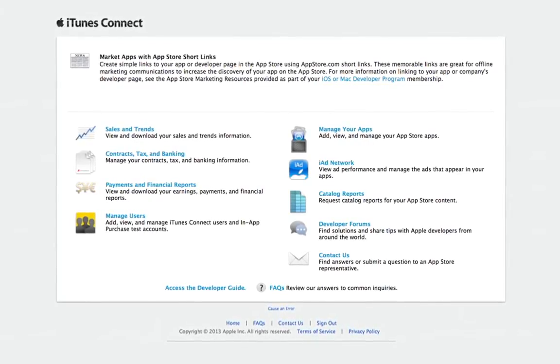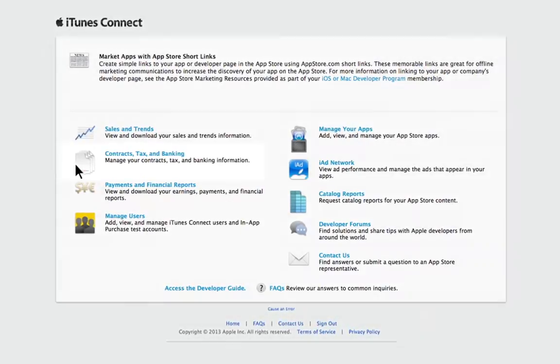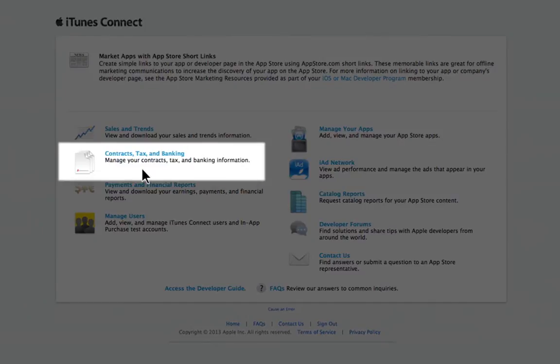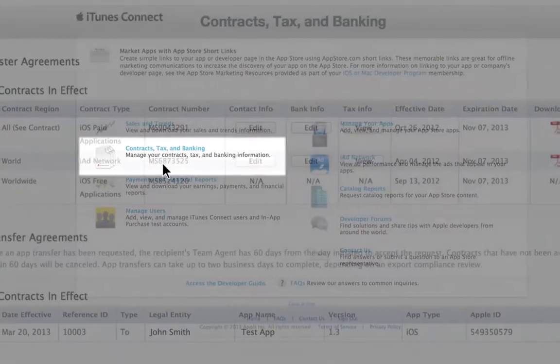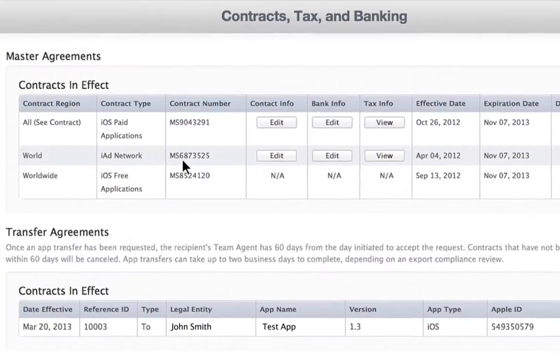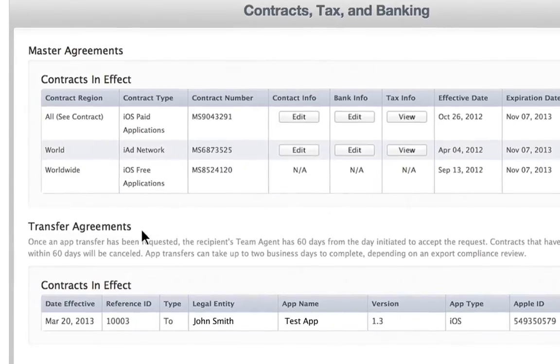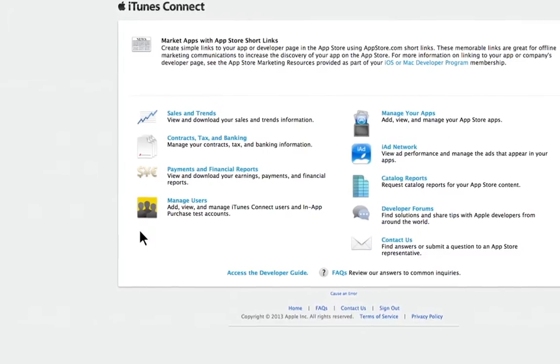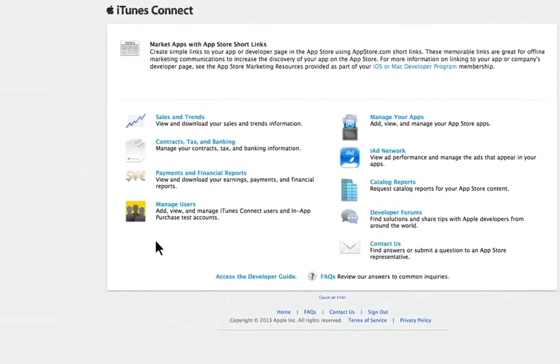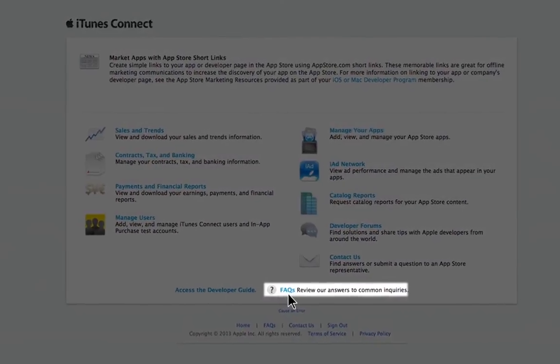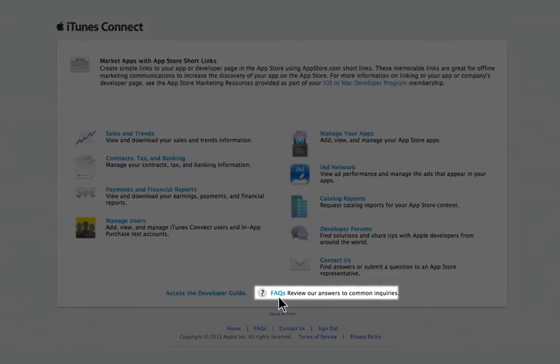Before initiating an app transfer, make sure all of your contracts are up to date. Only the team agent on the account can initiate or accept a transfer. Certain restrictions may apply, so please review the FAQs in iTunes Connect.